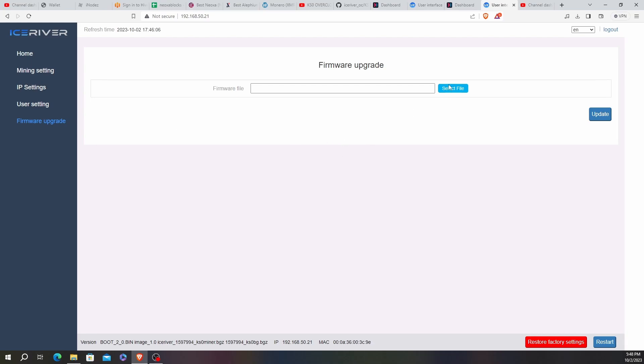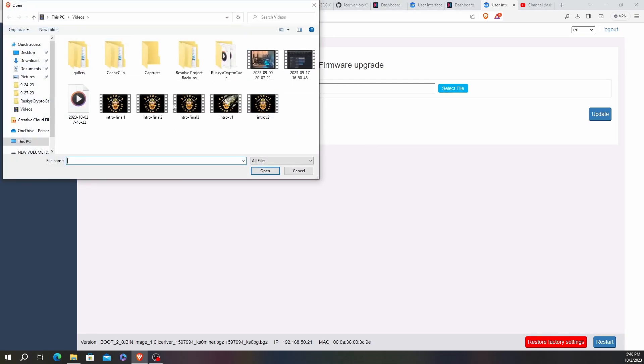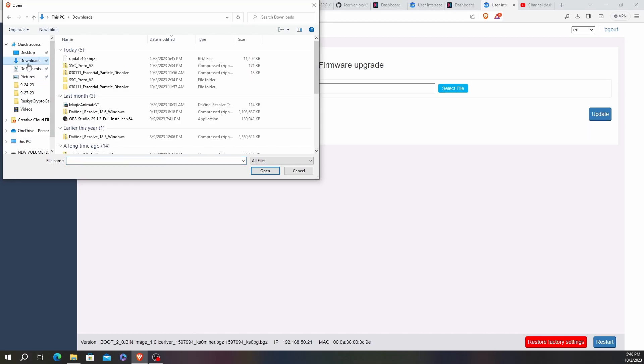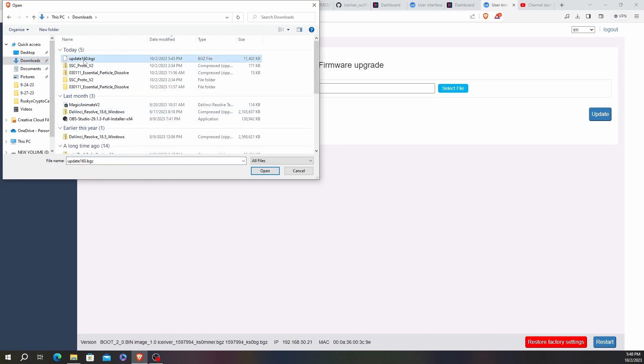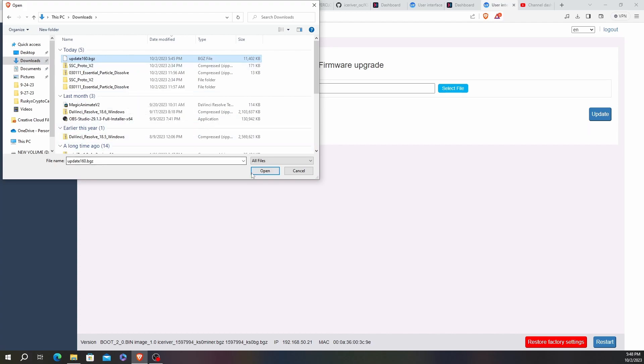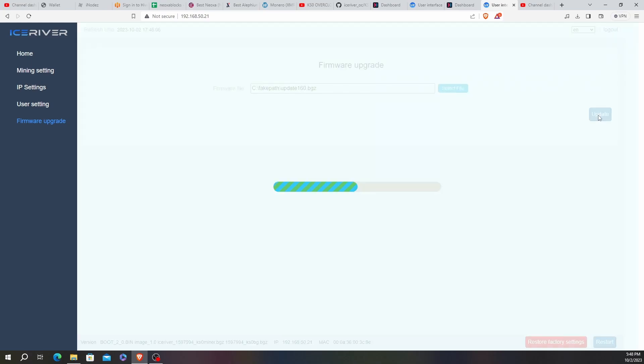So we're going to go to Select File, go to Downloads, some stuff I was working on for video editing, Update 160, click Open. Don't worry about that fake path nonsense. I'm not sure what that's all about, but it's been doing that all the time. And then click Update.